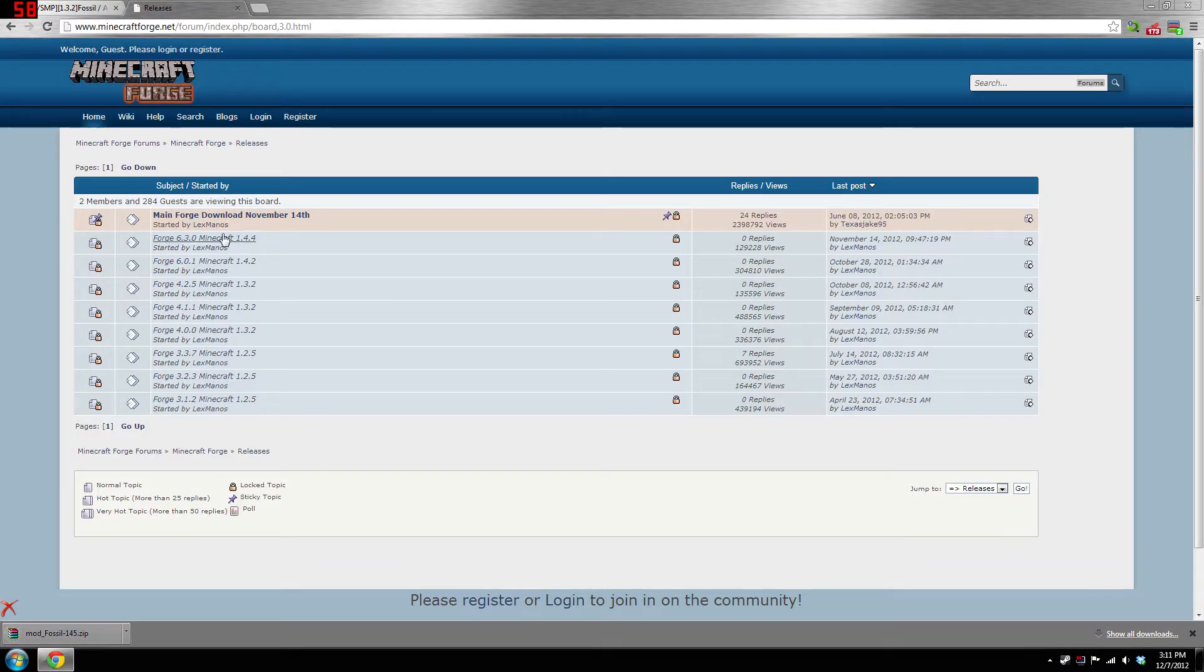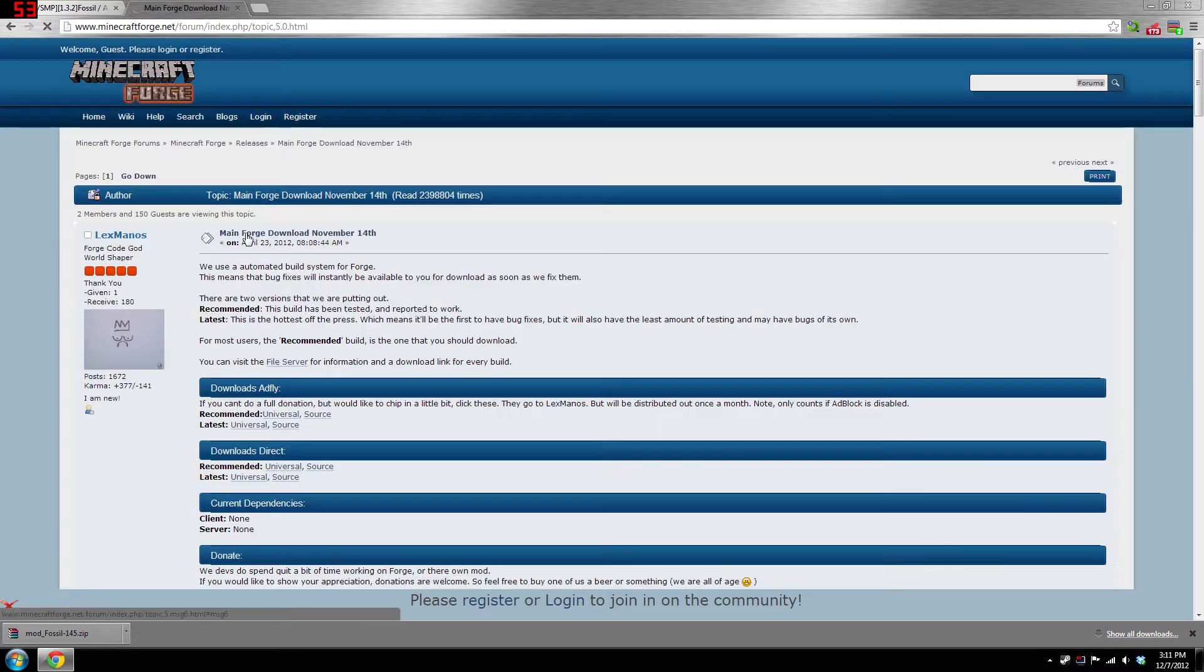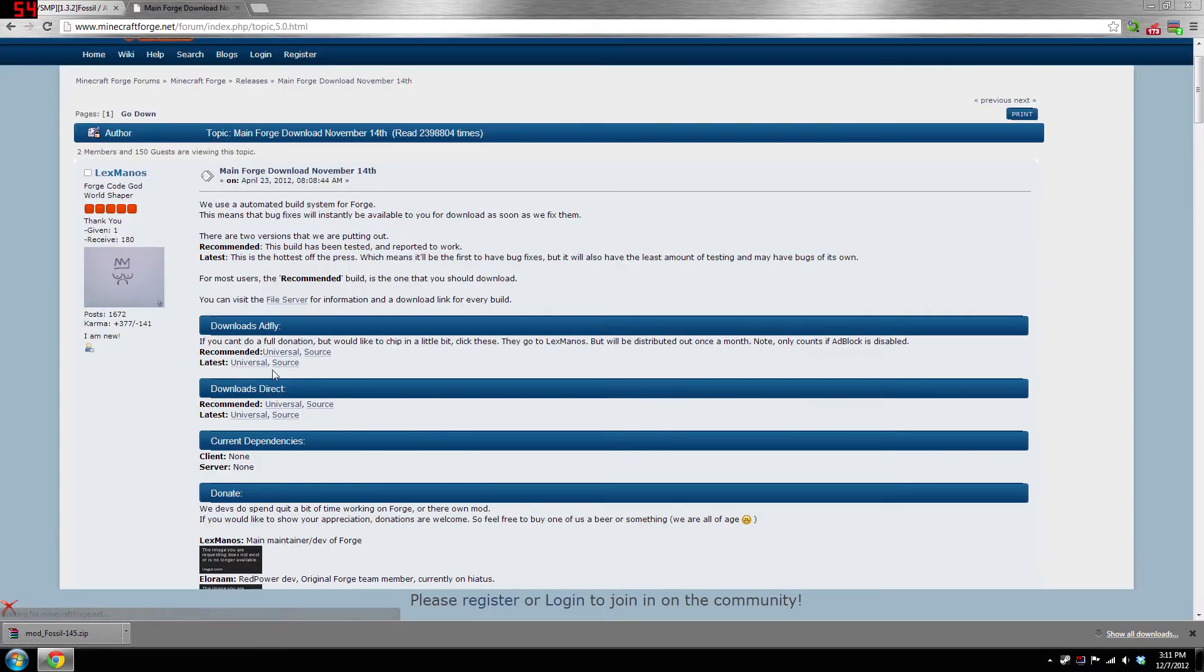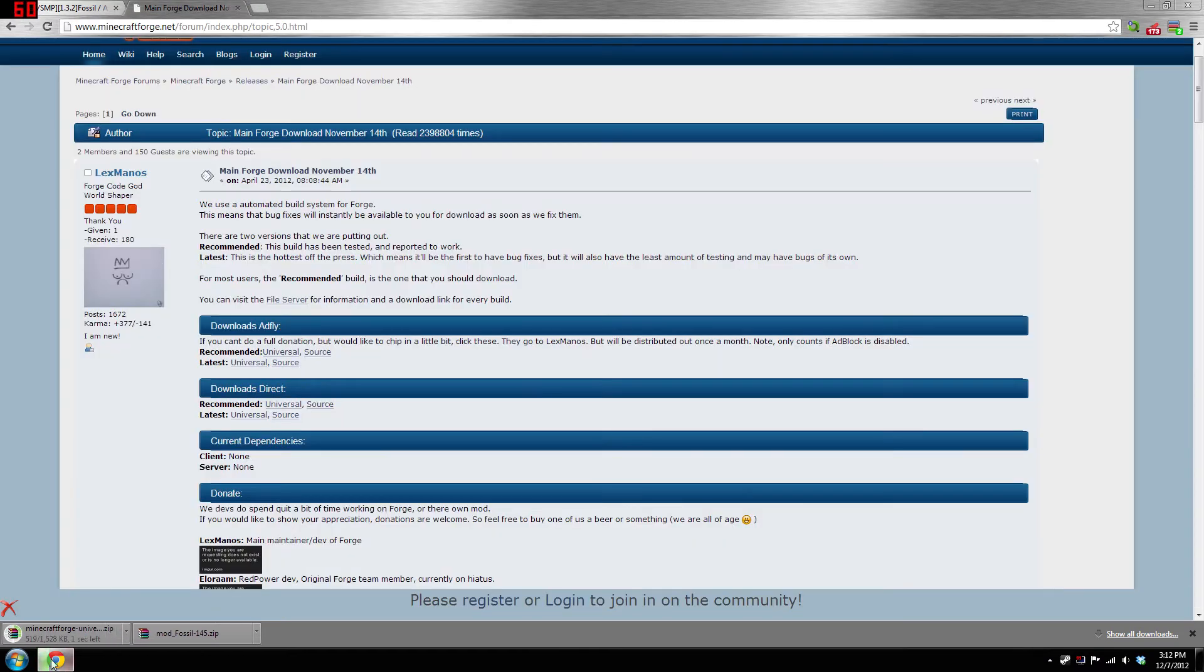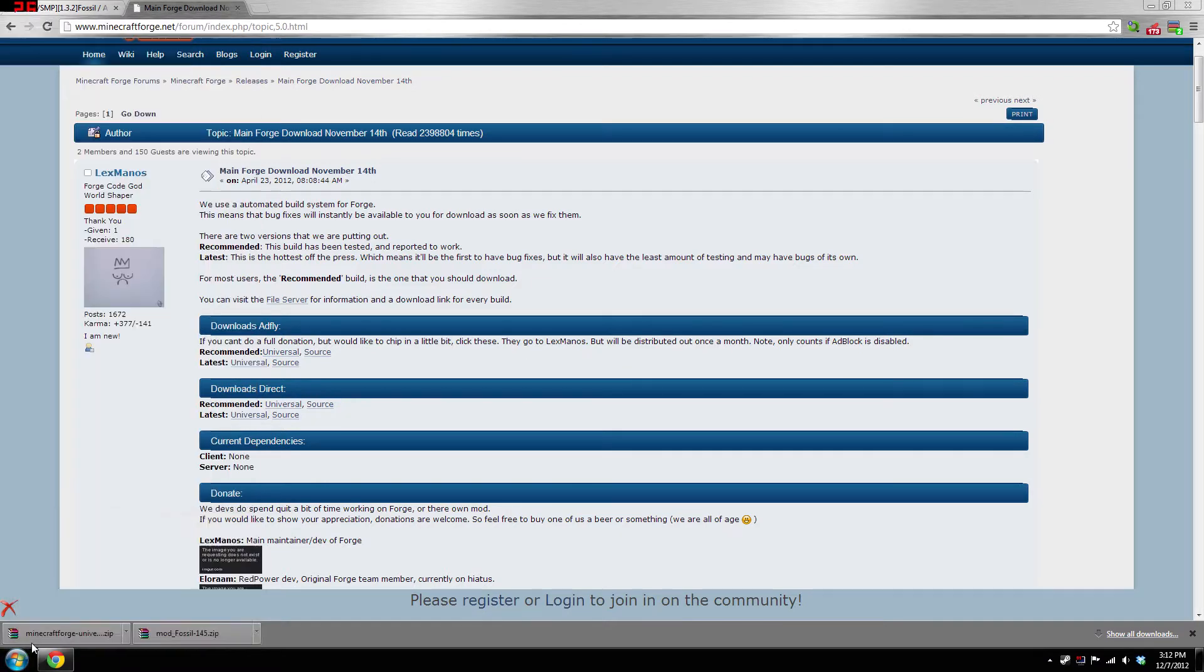You're gonna need Minecraft Forge, which will also be in the description below. Just download direct universal. Now if you don't know how to install this, I'll show you right now. You're gonna have to go to your Start menu on Windows. If it's on Mac, can't help you.